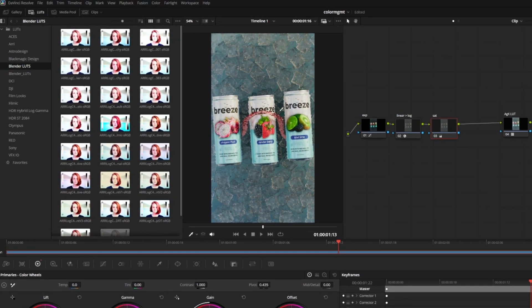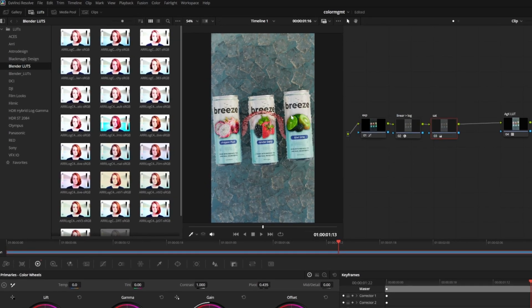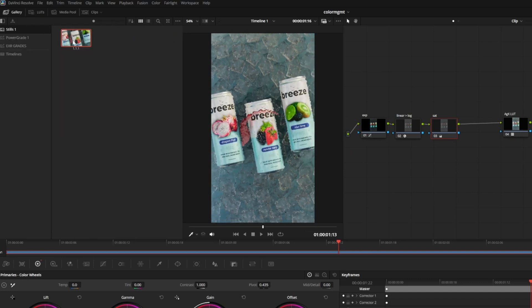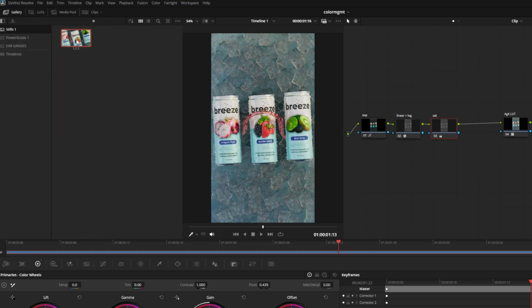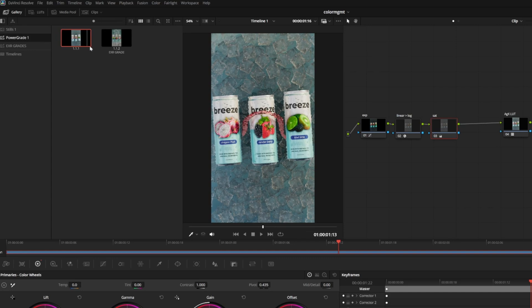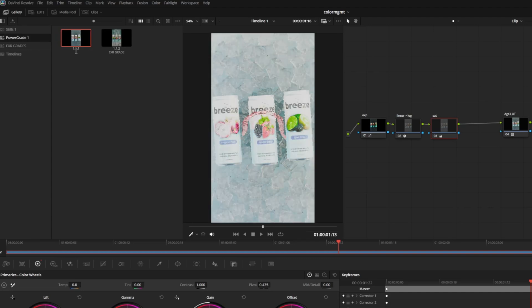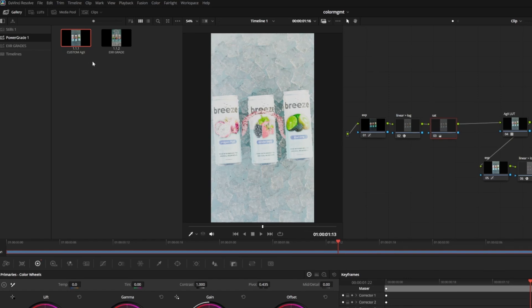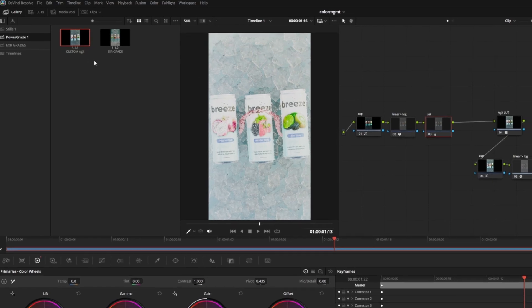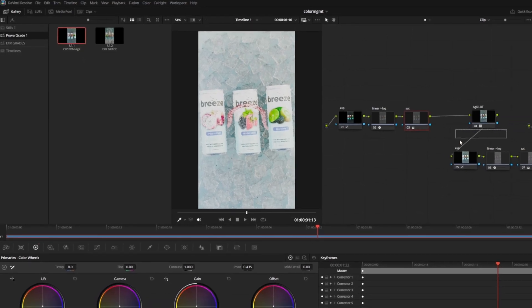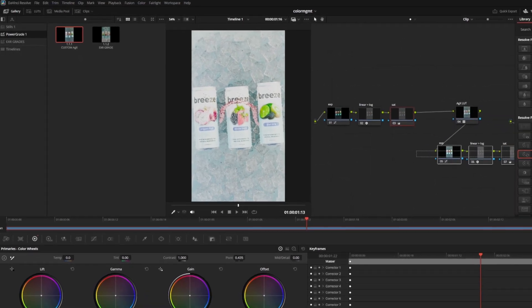If you end up with a grade that you like and you want to save it as a preset, all you need to do is right click the preview window to grab a still. Open the gallery tab in the top left and drag that still into your power grade tab. You can double click to rename it whatever you want. I'll call this one custom AGX. Now it's available to drag and drop on any EXR sequence you bring into Resolve instantly, which is super convenient and obviously saves us a lot of time while still giving us a ton of control over how the final image looks.